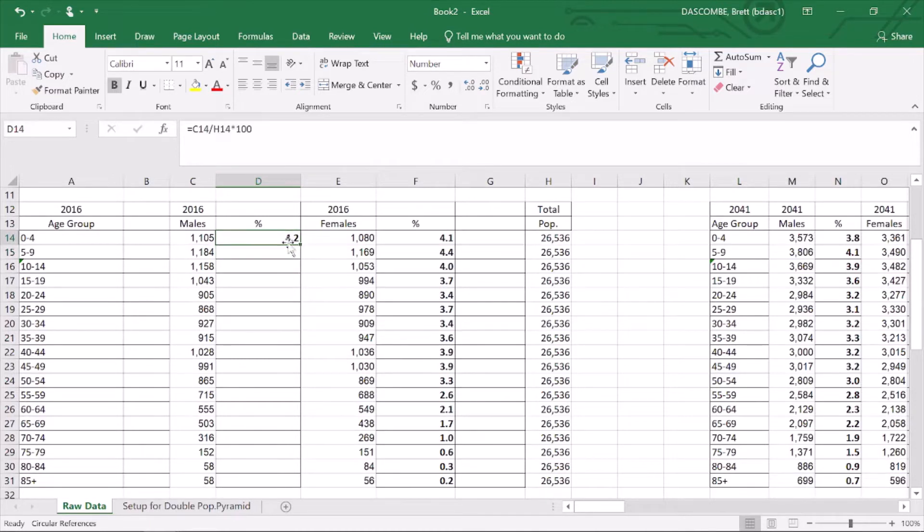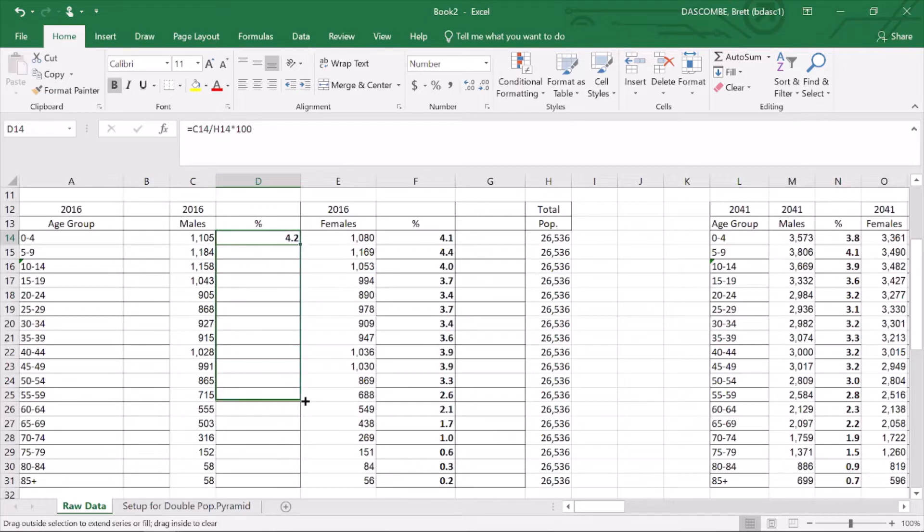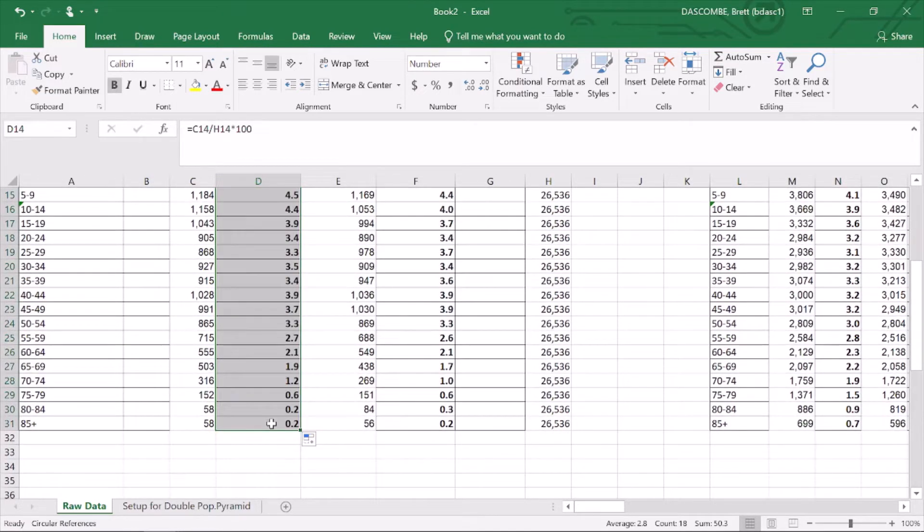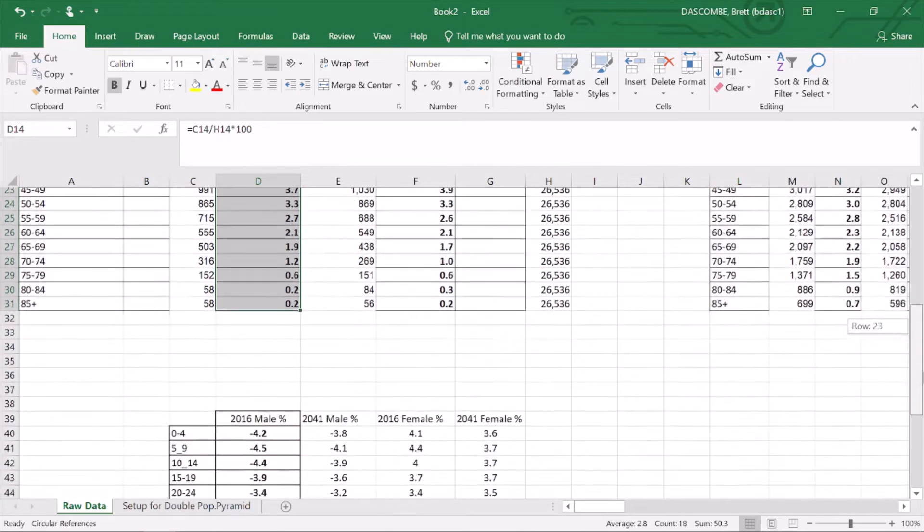I'm going to go back up and click on the little corner, the little box in the corner, drag that down to there, and you can see it automatically populates.